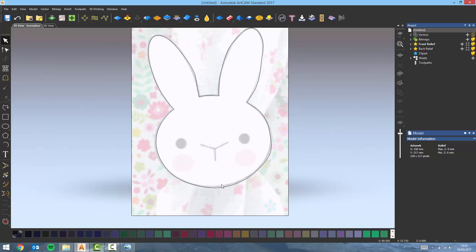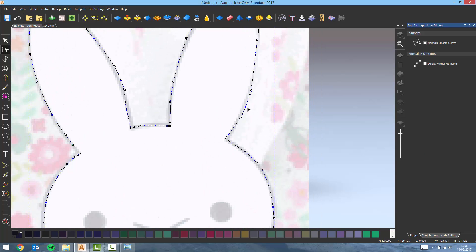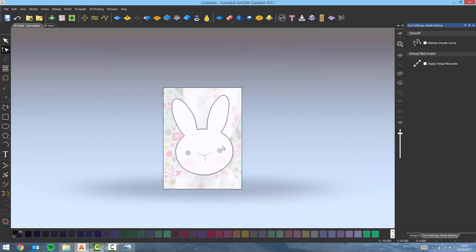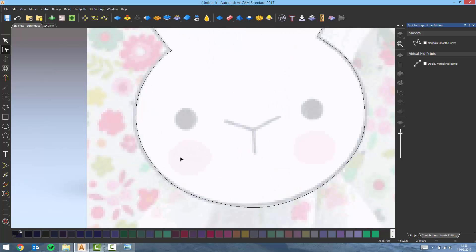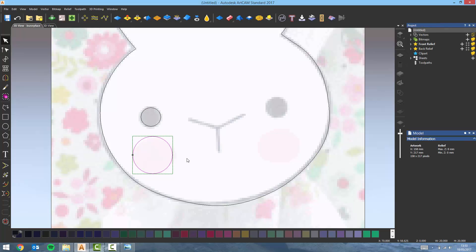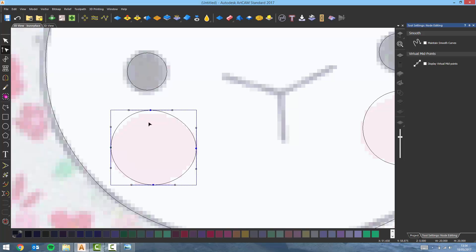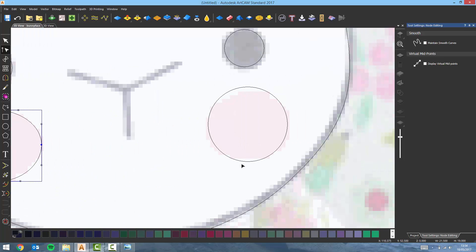Once you're done with this, don't forget that if you want to modify what you've just created you can select the vector and enter node editing mode once again. For example I'm going to move this node a bit inwards and this one here. Once I'm happy I can think about the rest of the face. So create circles — let's say 5 millimeters in radius and another one here at 10 millimeters. I can now select them both, hold my Ctrl key down, and copy them across. Now I'm going to quickly modify this shape to have it less perfect, so node editing mode and move some nodes around.